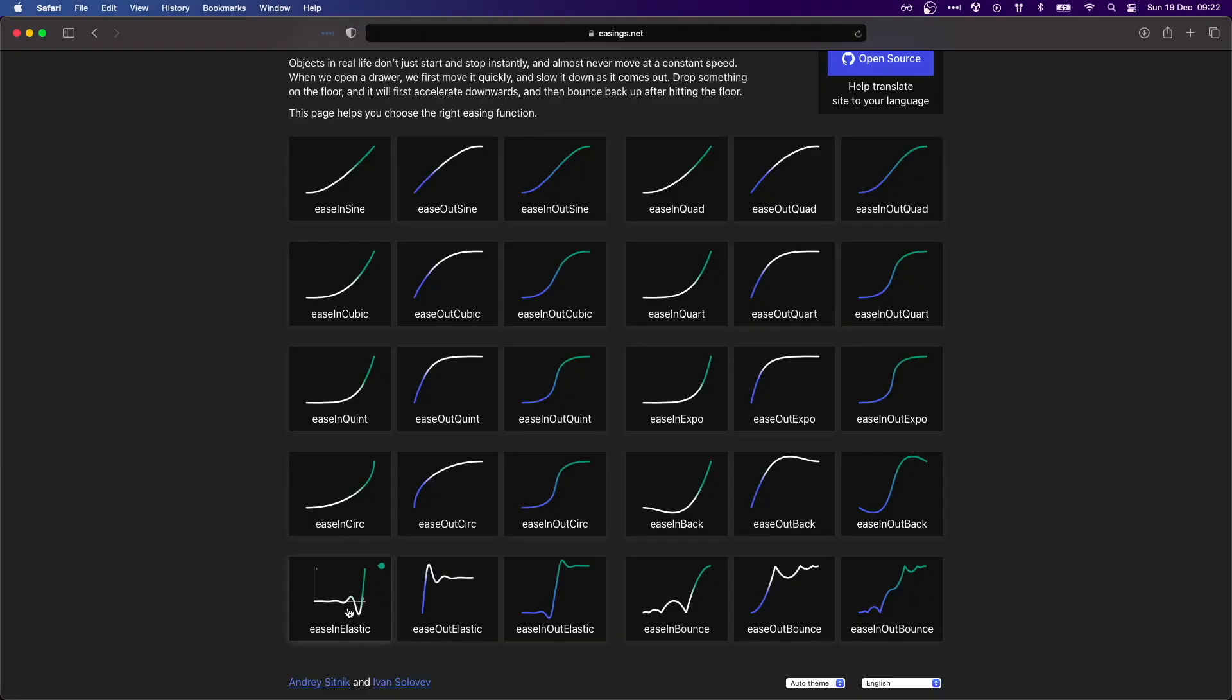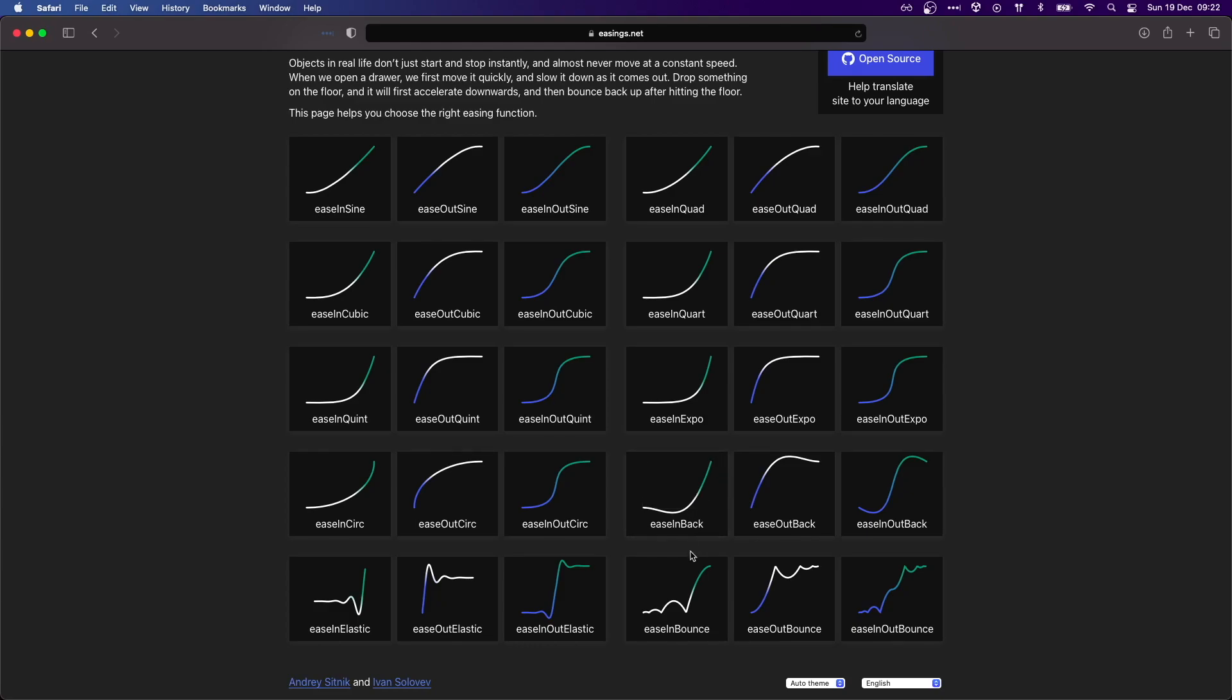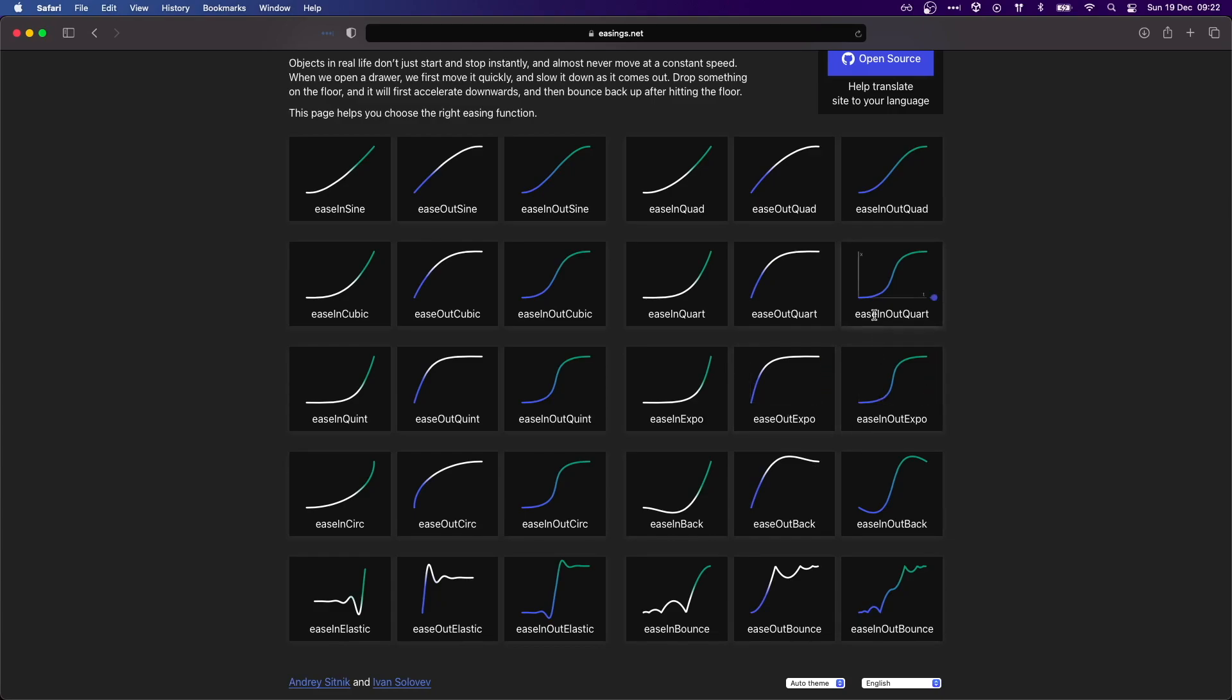Another really simple thing we can do with a tween is assign an easing to it. Easing functions specify the rate of change of the tweening parameters over time. Objects in real life don't just start and stop instantly, and almost never move at a constant speed. When we drop something on the floor, it will first accelerate downwards and then bounce back up a little bit after hitting the floor, for example. We can recreate all of these easing types out of the box with DOTween.